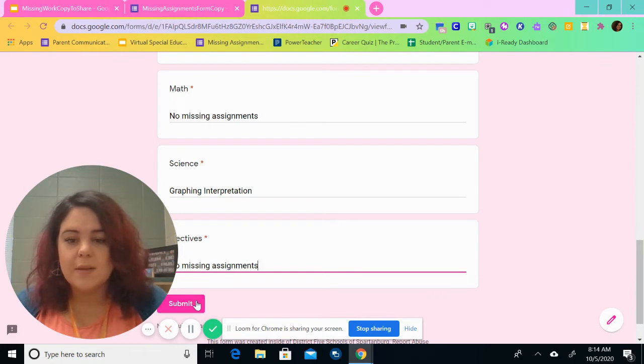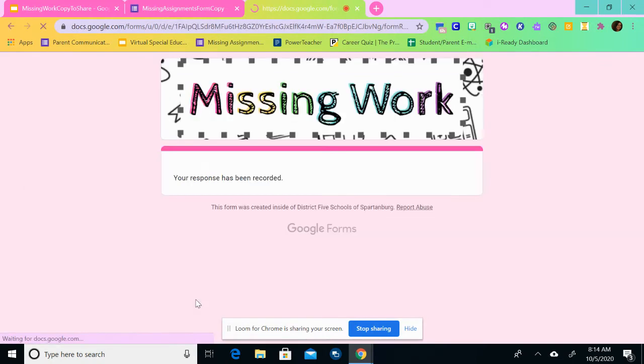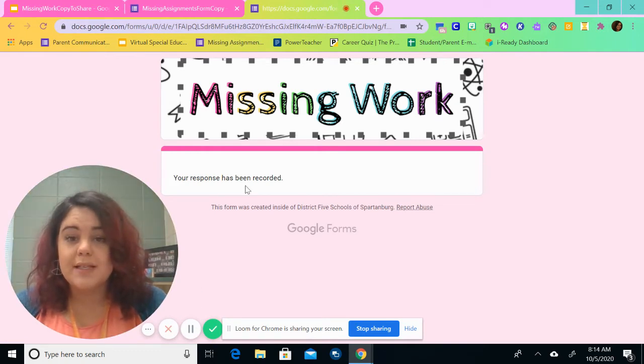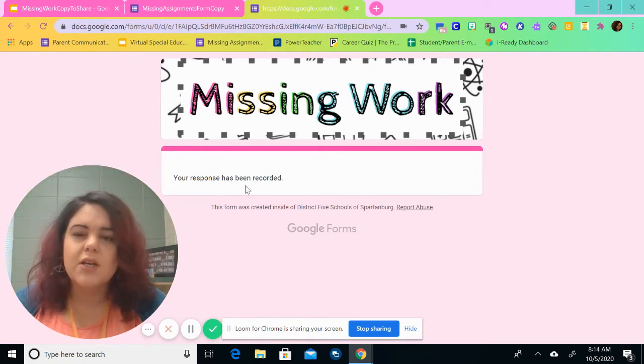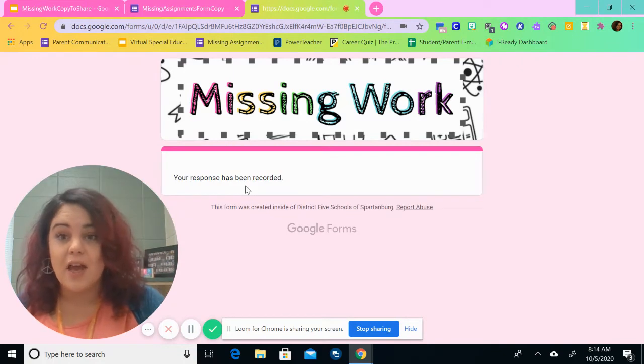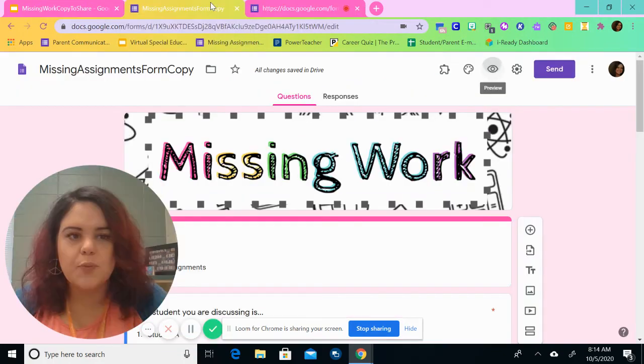So when you hit the submit button, it will show up like this. And it says your response has been recorded. So then we're going to move back to the other missing form copy.